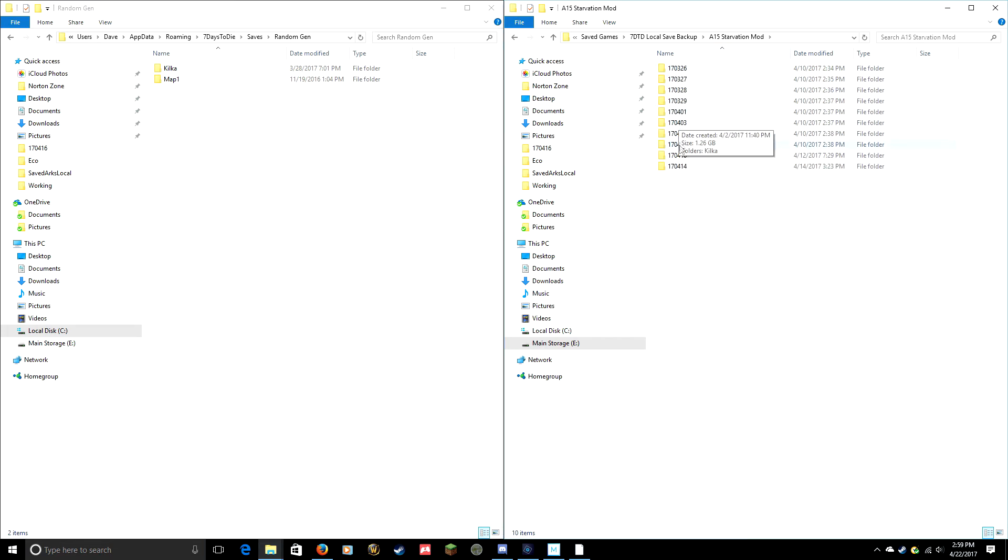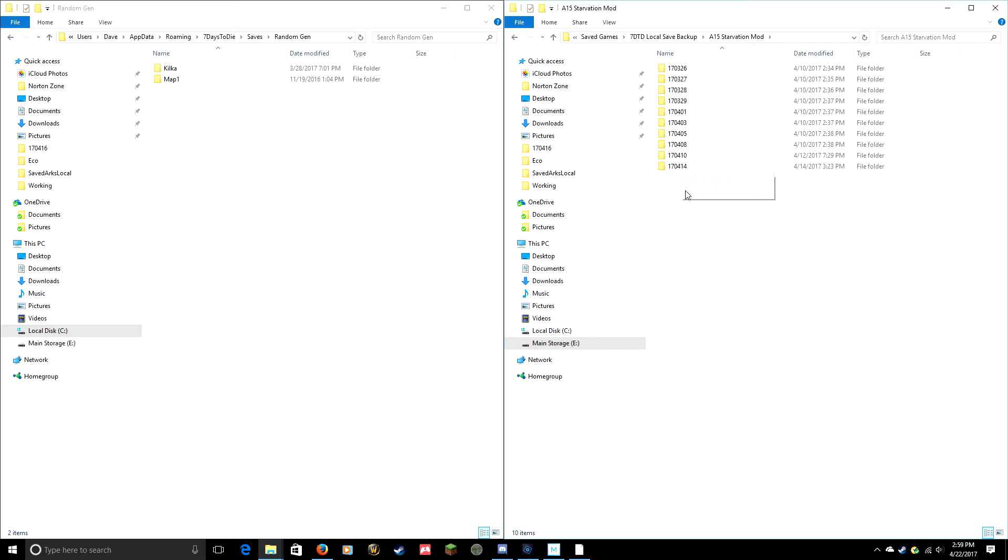And this is where I have my different saves stored. You see I have a folder here with numbers, that's kind of my convention I use to name a folder so I know what date it was. So I've got 170414, year-month-day.